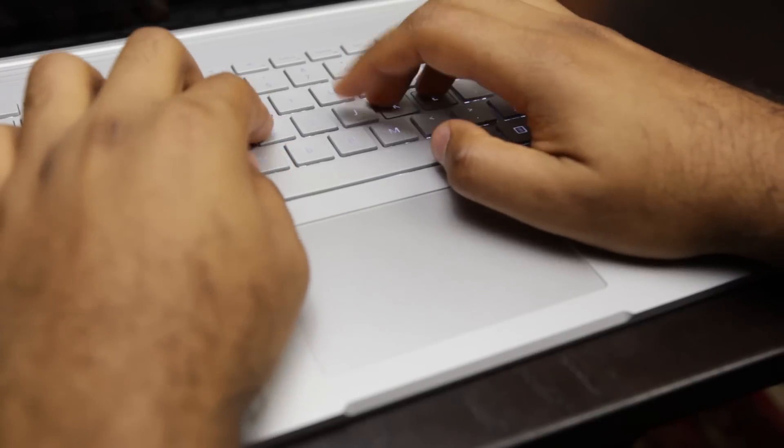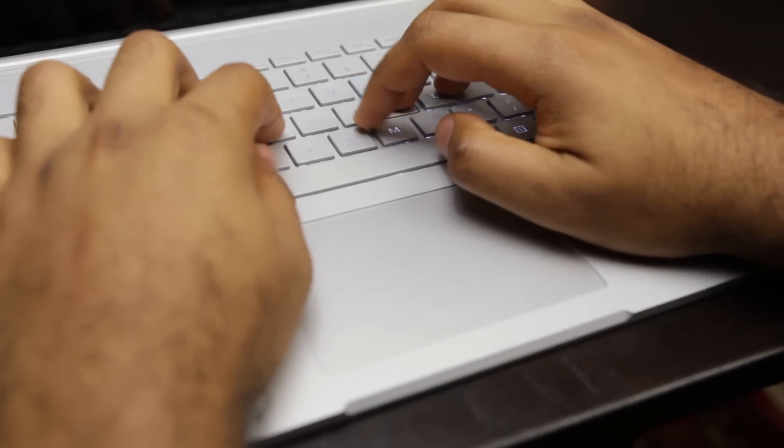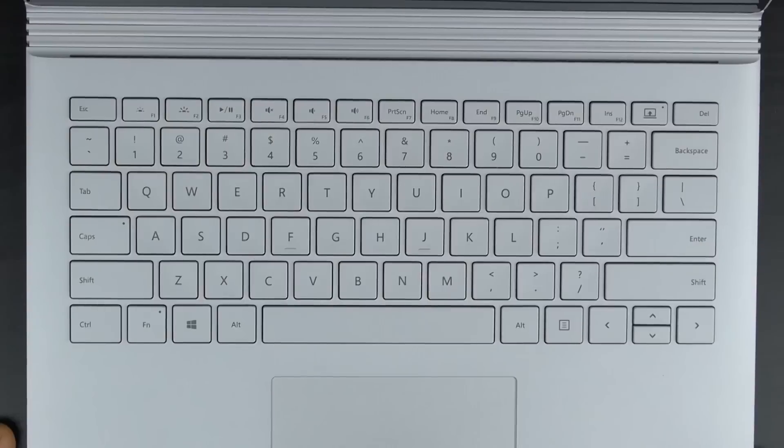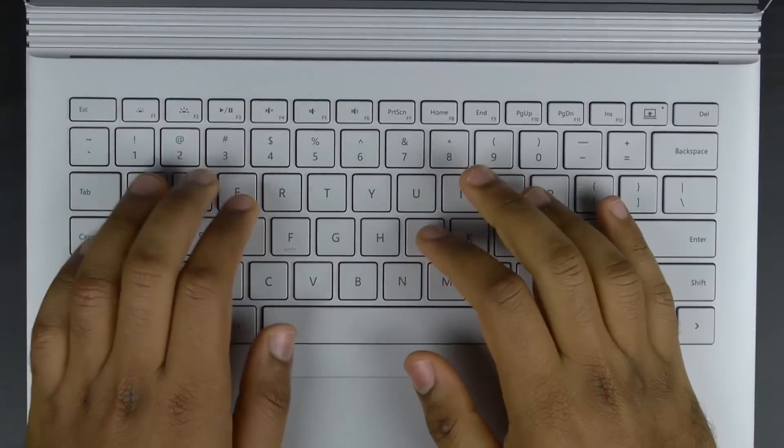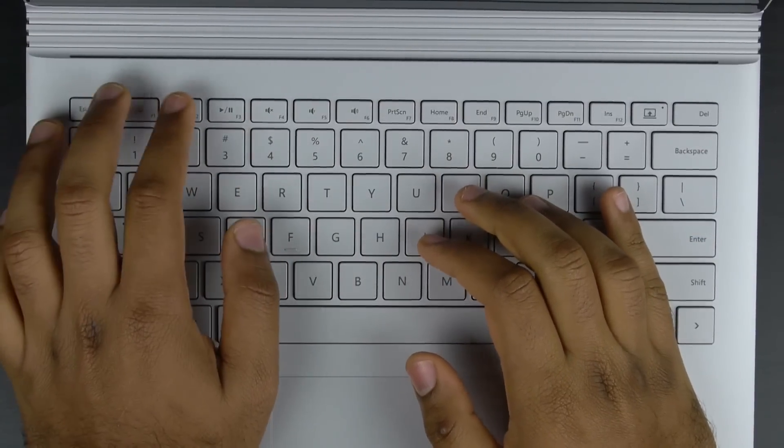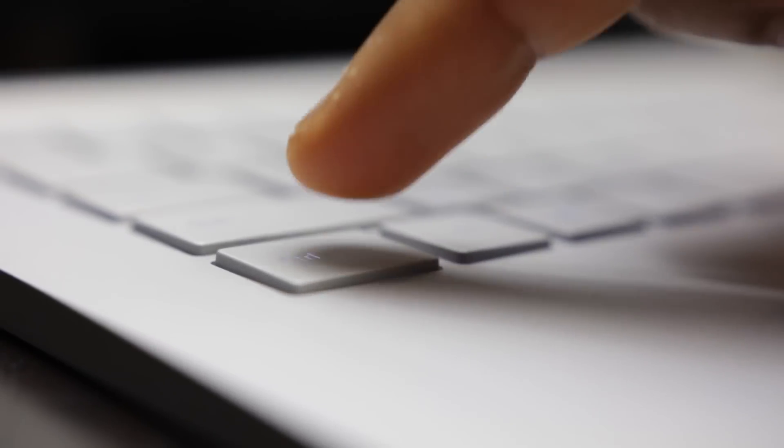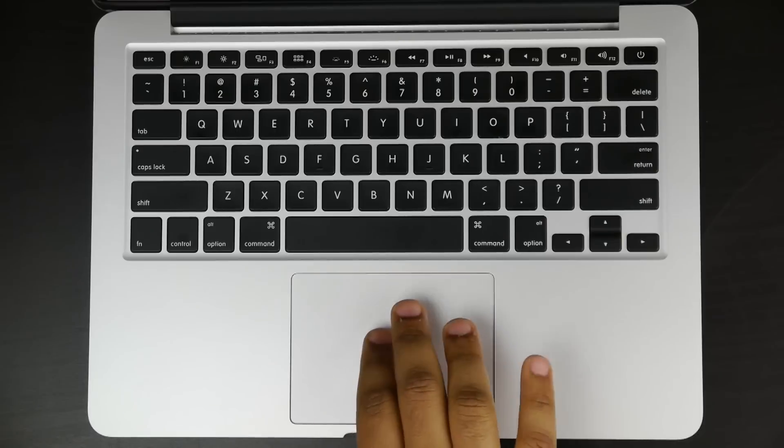Thankfully the keyboard on the Surface Book is up there with what you get with the MacBook Pro. The design and layout makes complete sense, you have a decent amount of key travel and good key spacing as well.